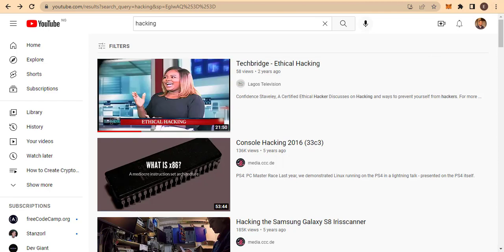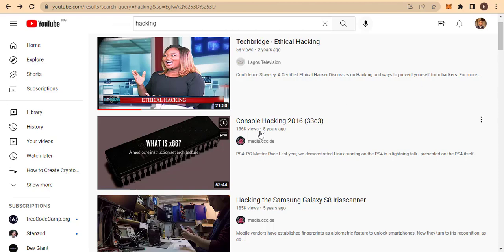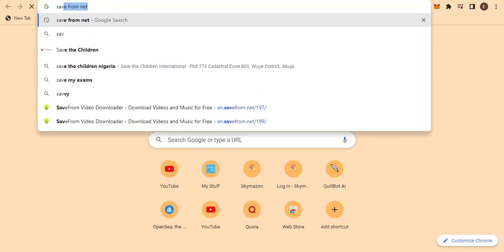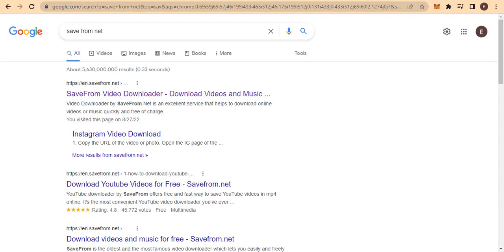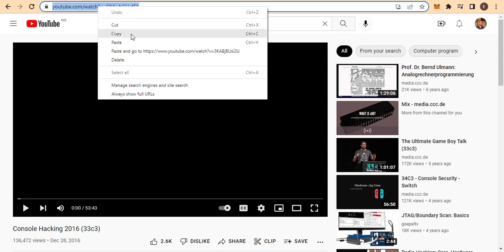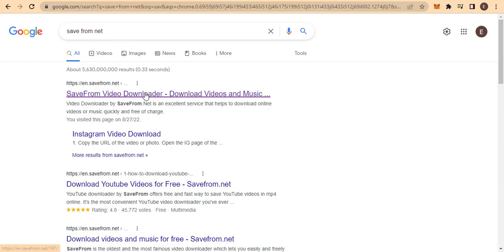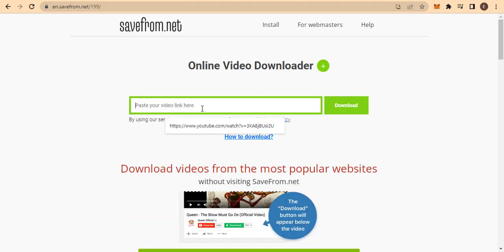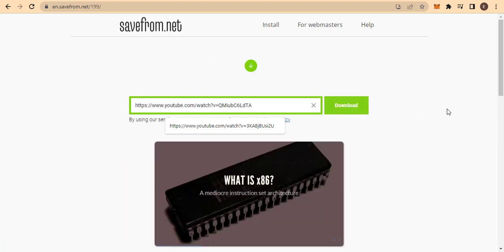So which of these should I download to show you how to upload to your own channel without getting a copyright? Let me choose one that has many views. There are many plugins you can use to download YouTube videos — in my case I use 'SaveFrom.net.' Let me search it, hit enter, then copy the URL for this video and paste it into the SaveFrom.net page, and it will load up.